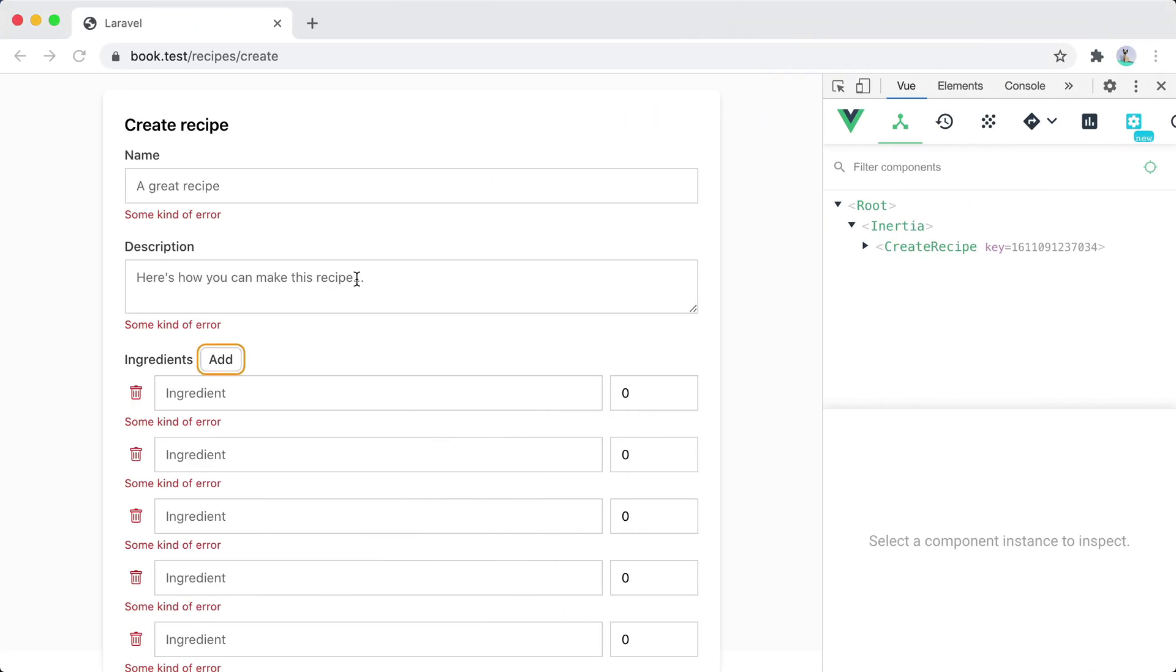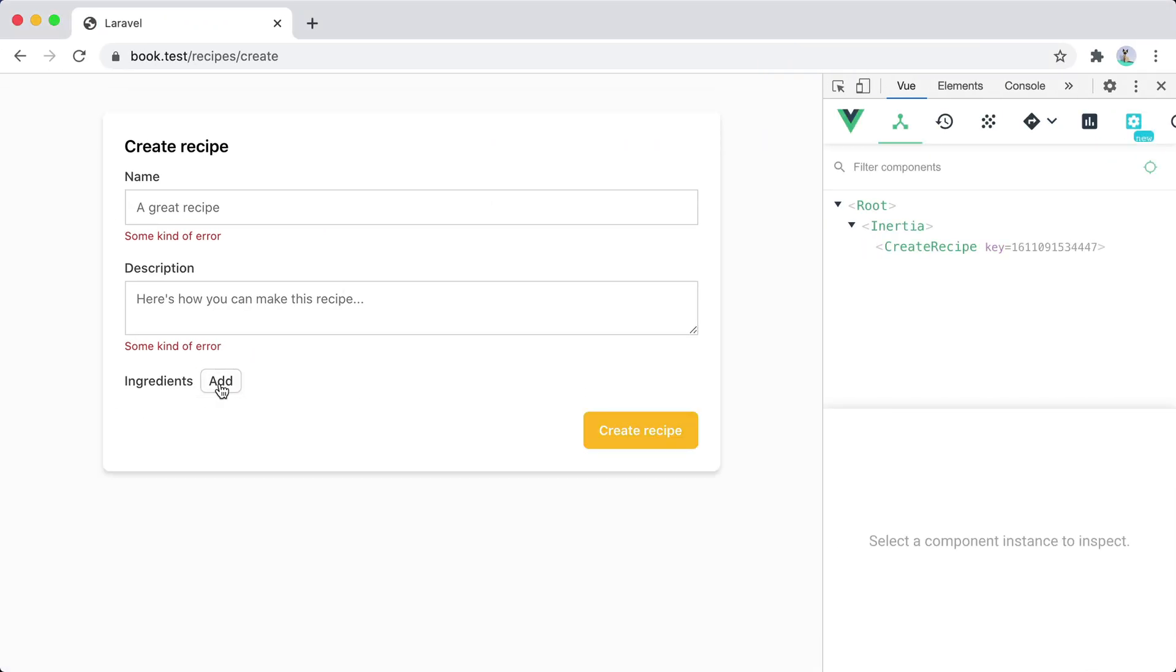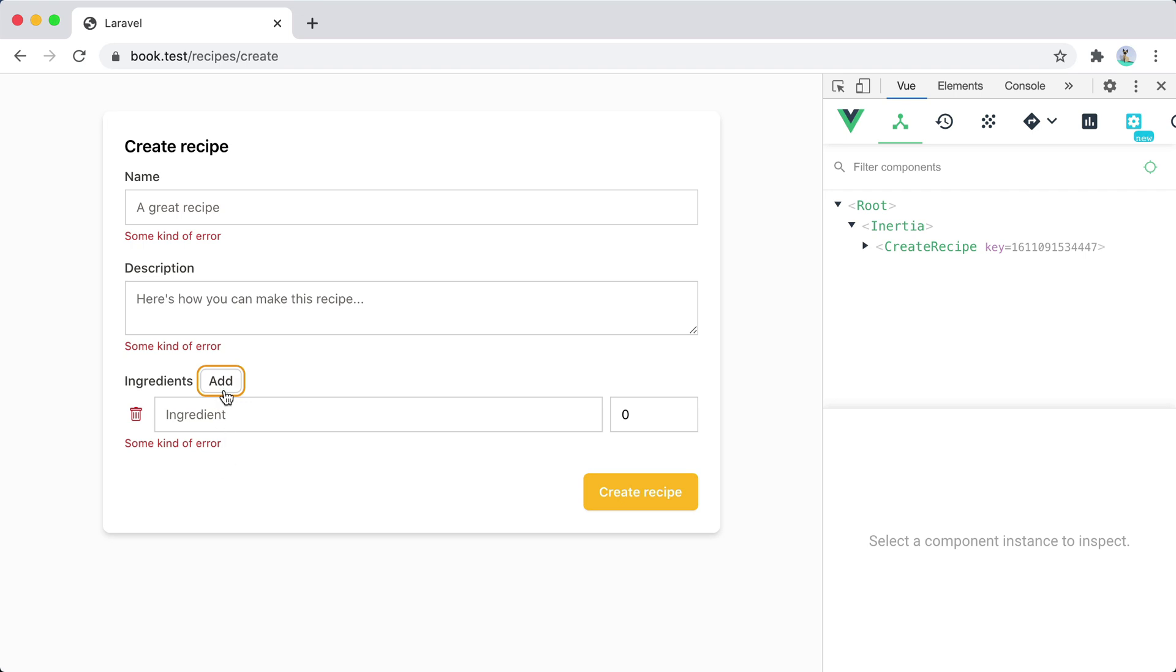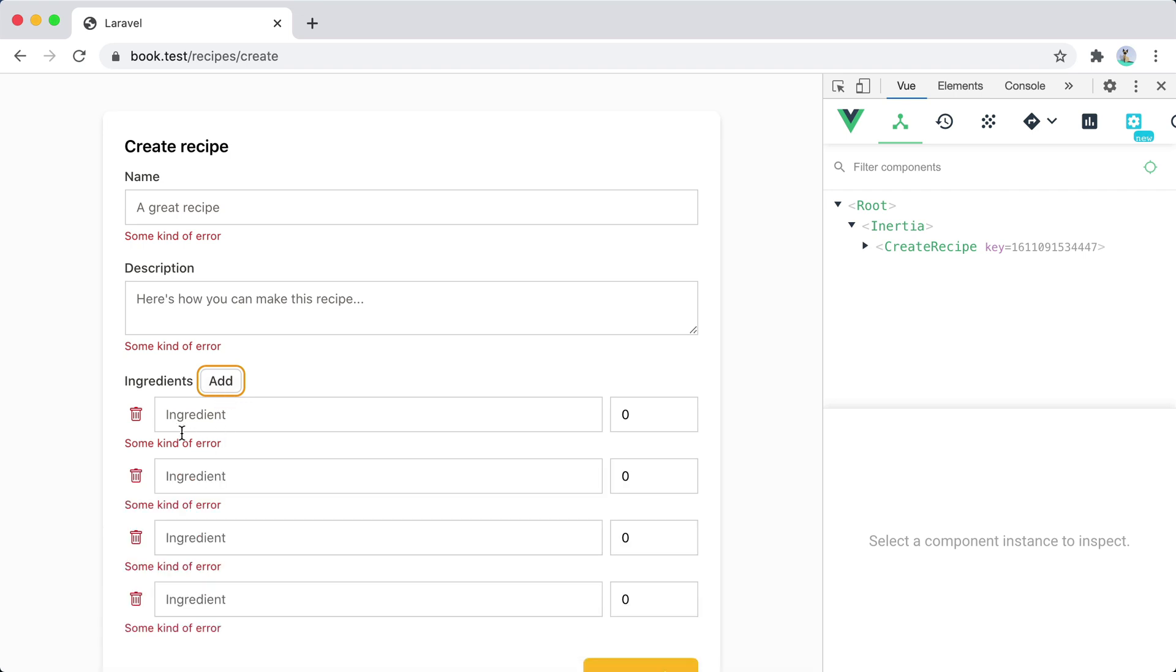So now if we go into browse and refresh we can add ingredients and we can remove ingredients.